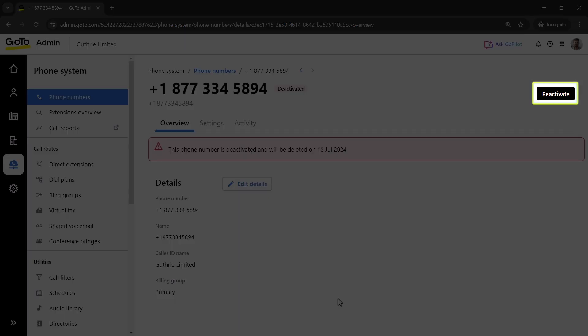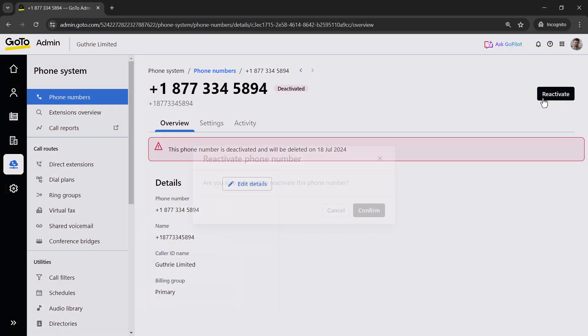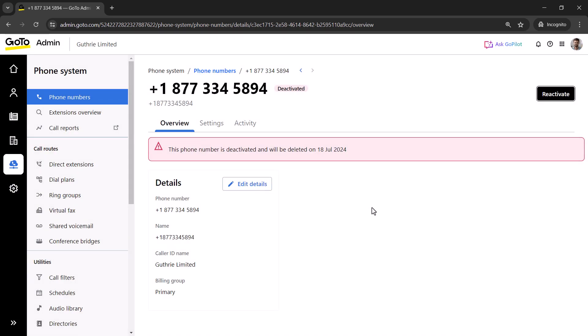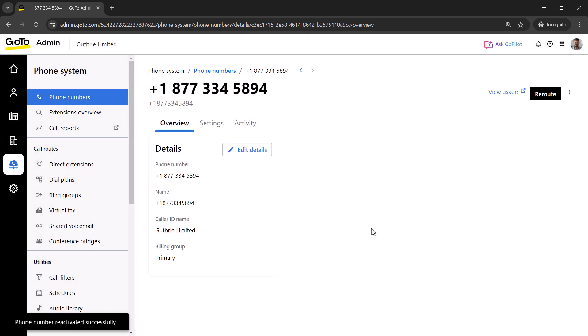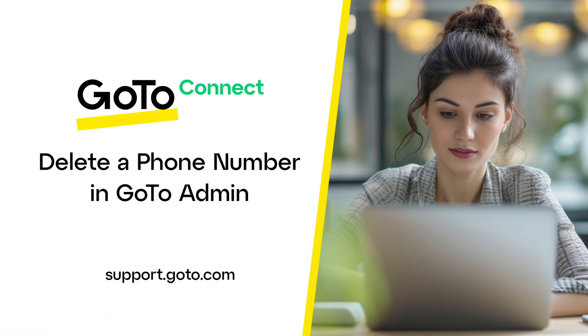Now, click the reactivate button. That's all there is to delete and reactivate a phone number in GoToAdmin.